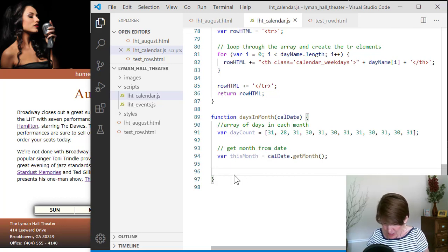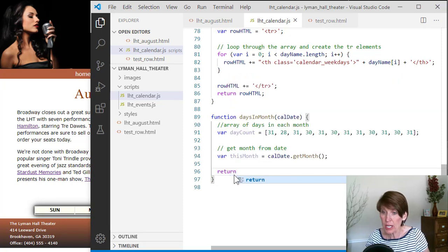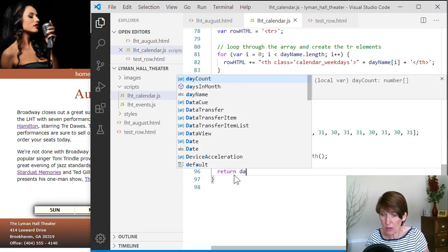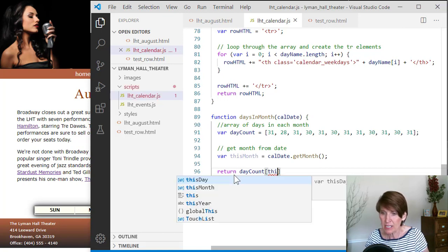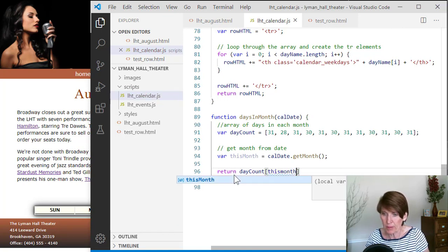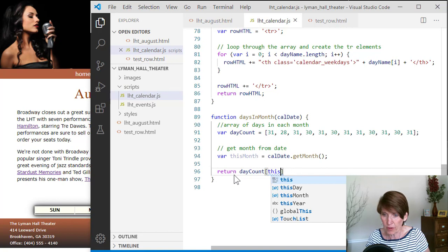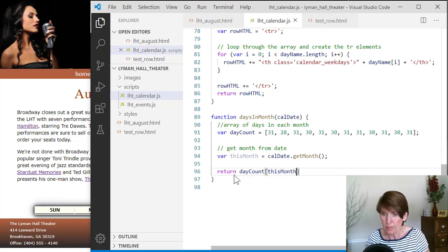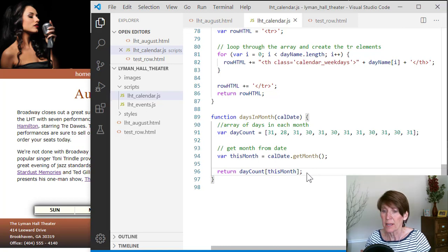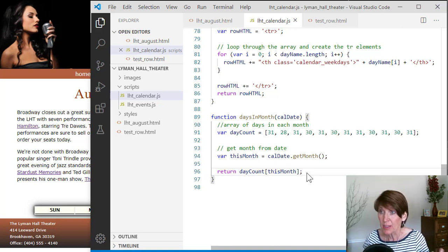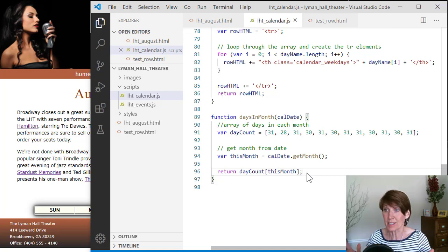And so we just simply return and we use the dayCount. So this is the array dayCount. And we use the index, which is the month number that came back from this getMonth method.